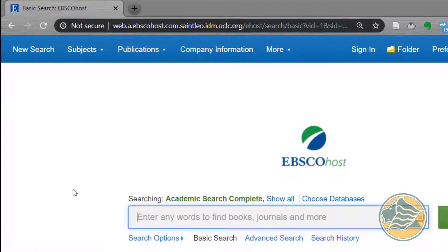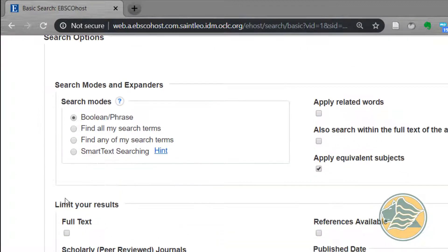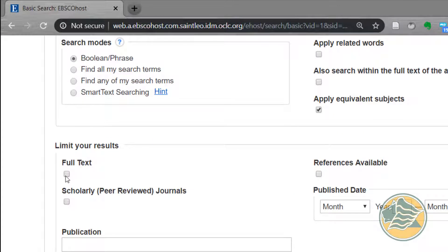Before you put anything in the search box, scroll down and limit your results to full text. This tells the computer that we want the entire article on our screen so that we can access it right away.